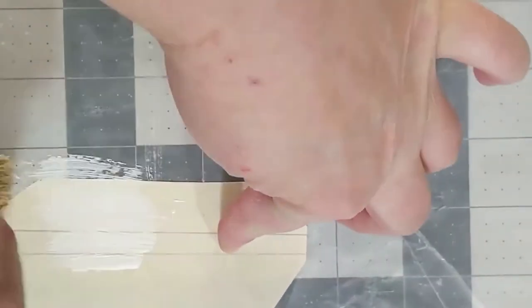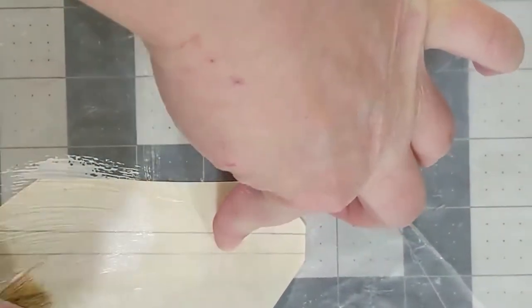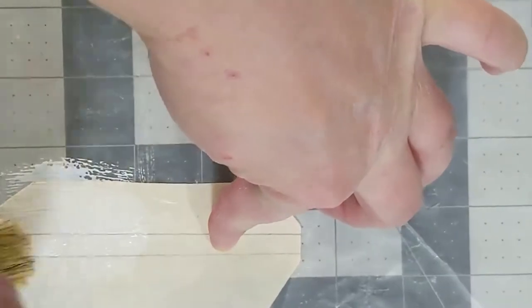Take some PVA glue and brush it on and attach your spine liner to your text block.